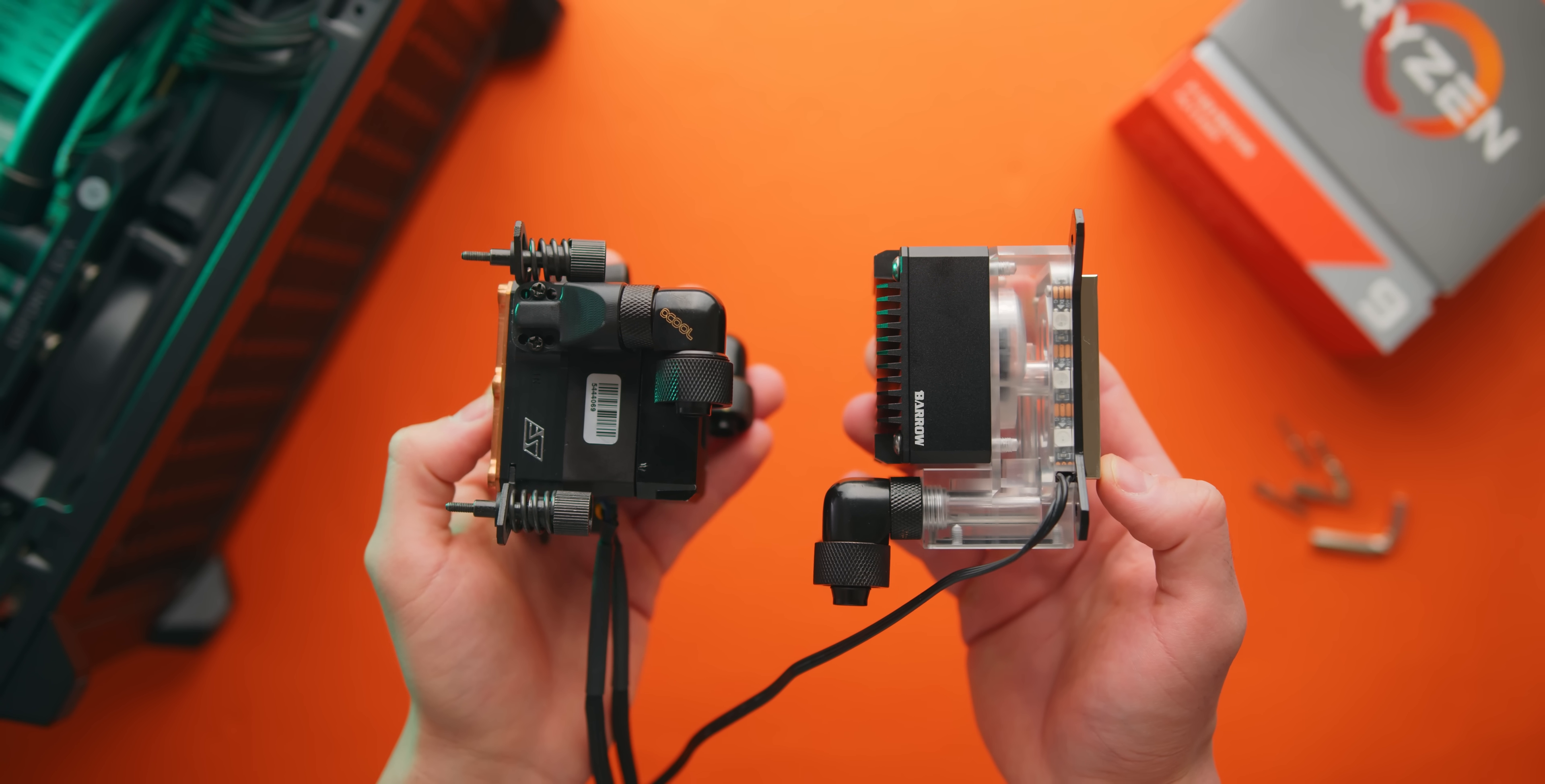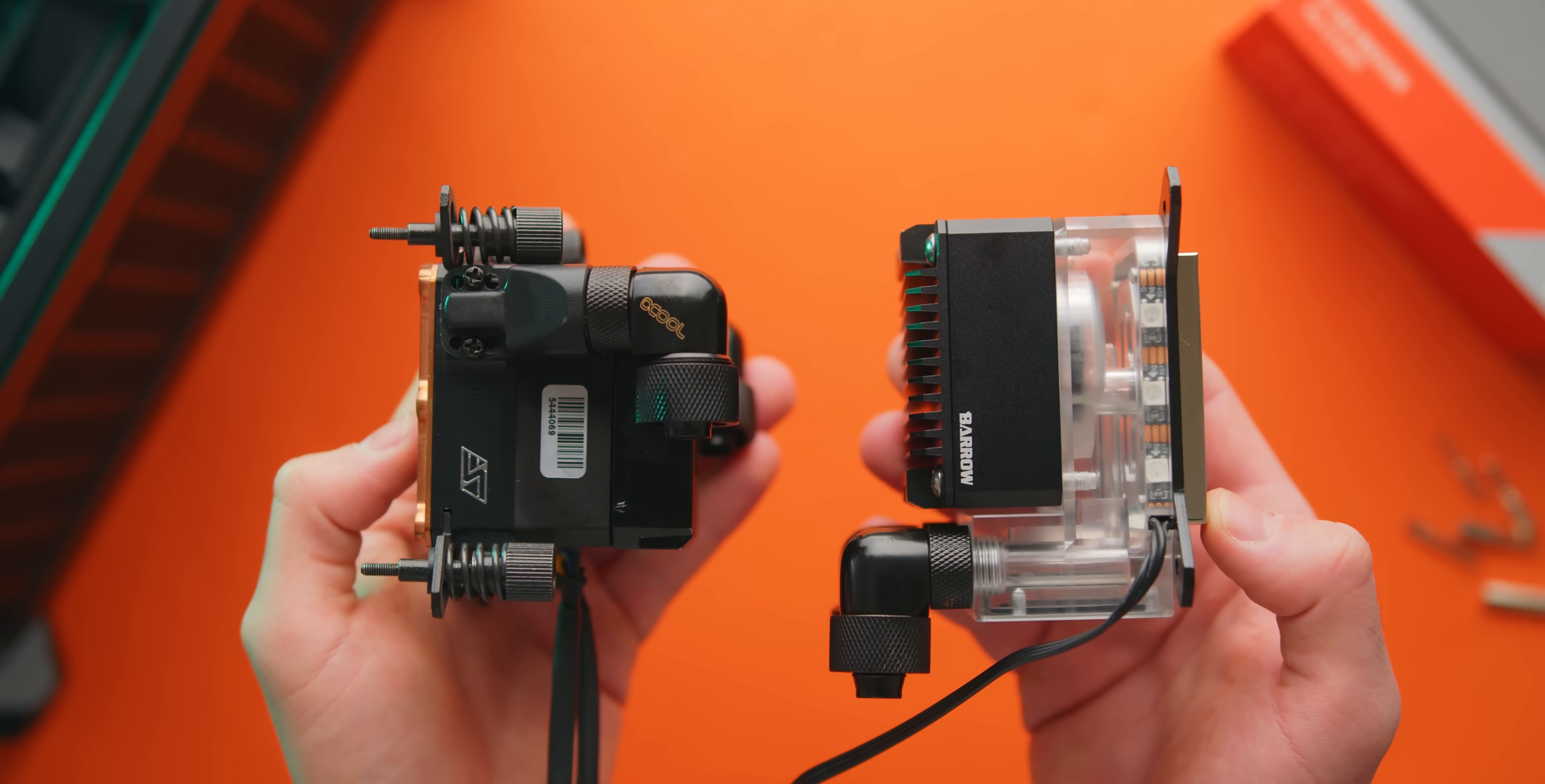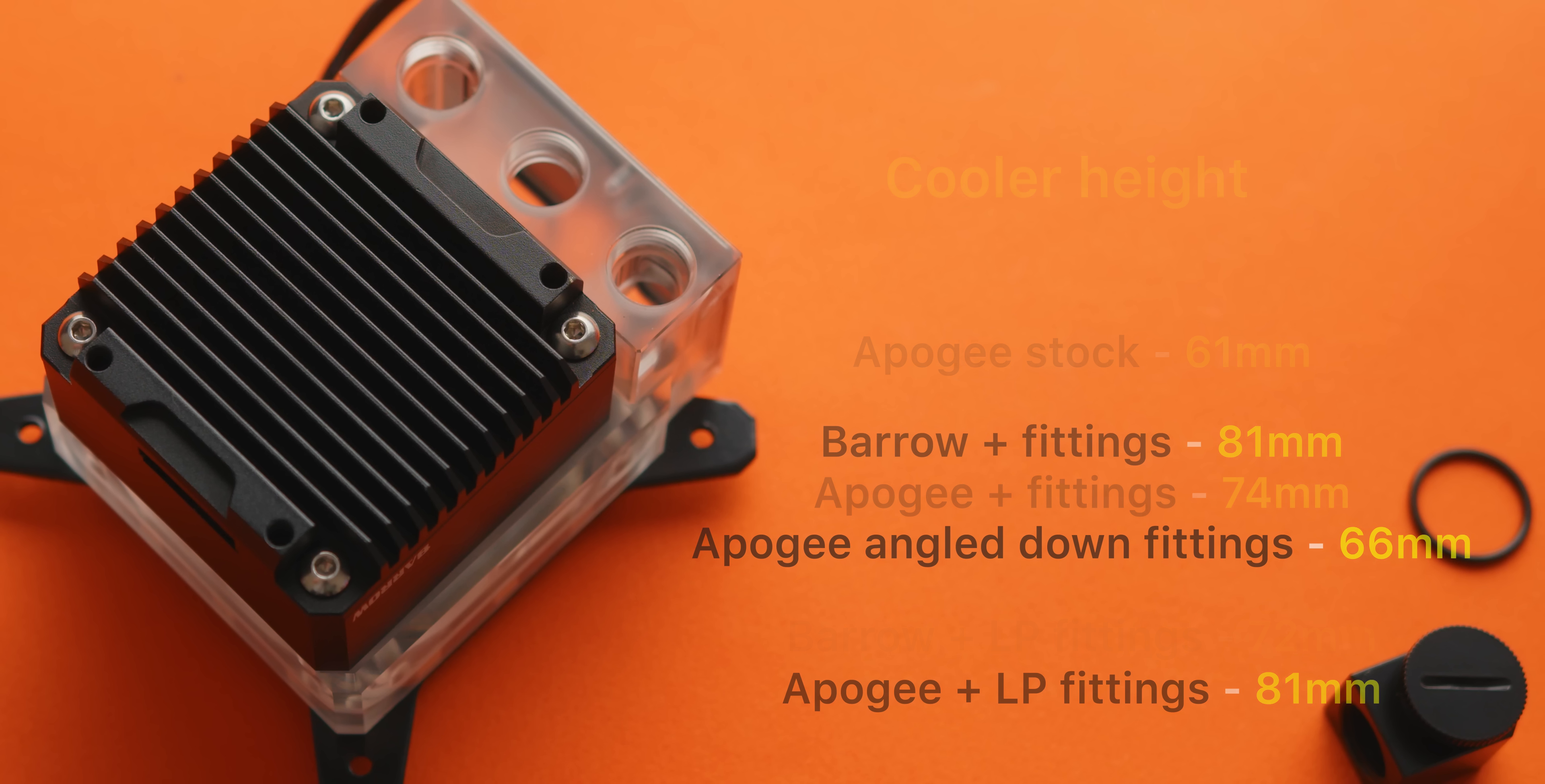Now overall the Barrow pump block is a bit larger than the Swift Tech Apogee Drive 2 and that means that cooler height clearance is going to be a bit worse. Here are some quick measurements that I took comparing the clearance between the two with and without fittings installed. This doesn't make a real difference in cases like the NR200 or NCASE M1 but it does make a difference for cases like the Ghost S1. The Apogee Drive 2 can fit in the Ghost but the Barrow pump block will not.